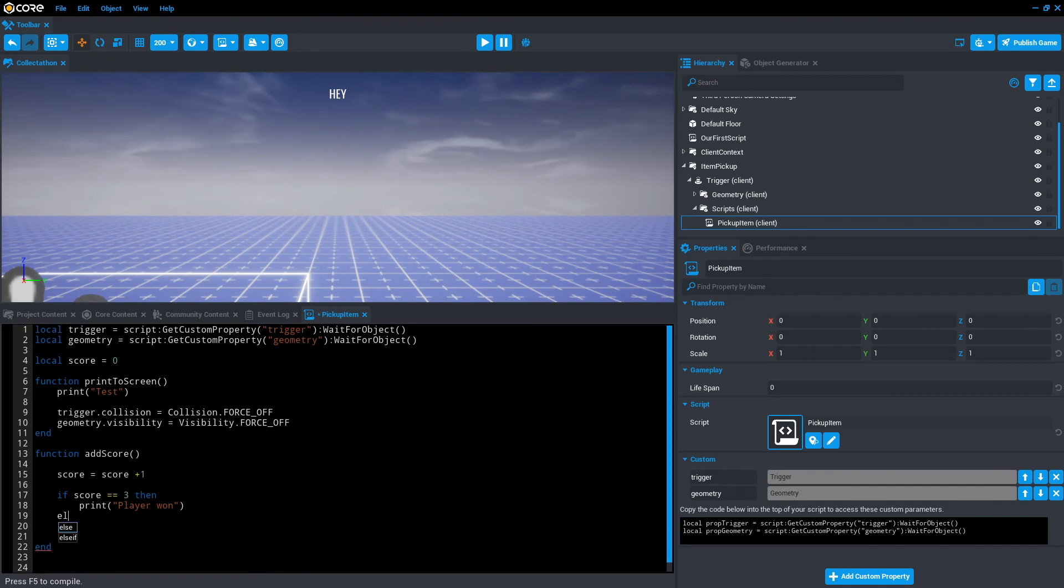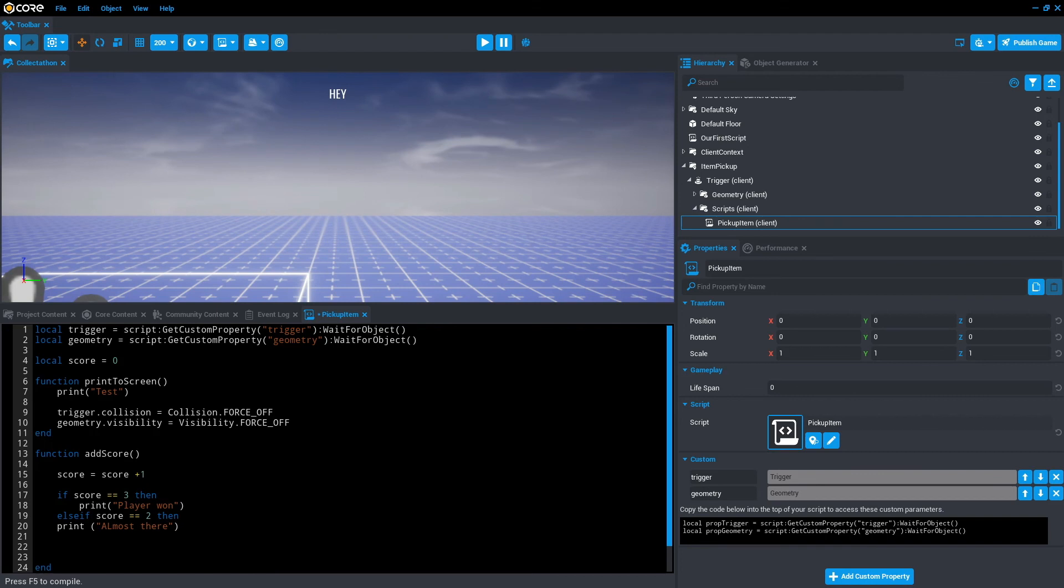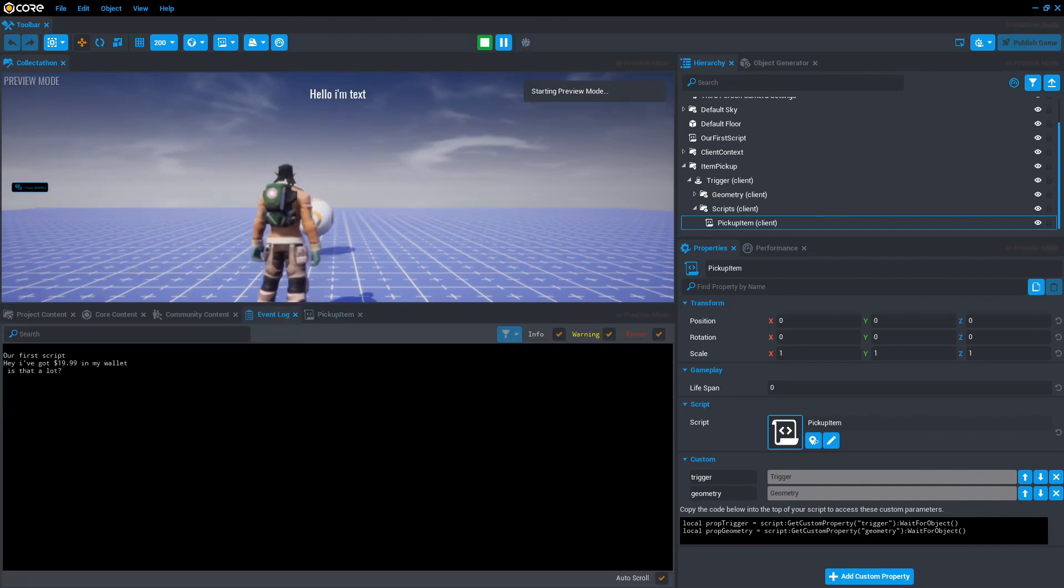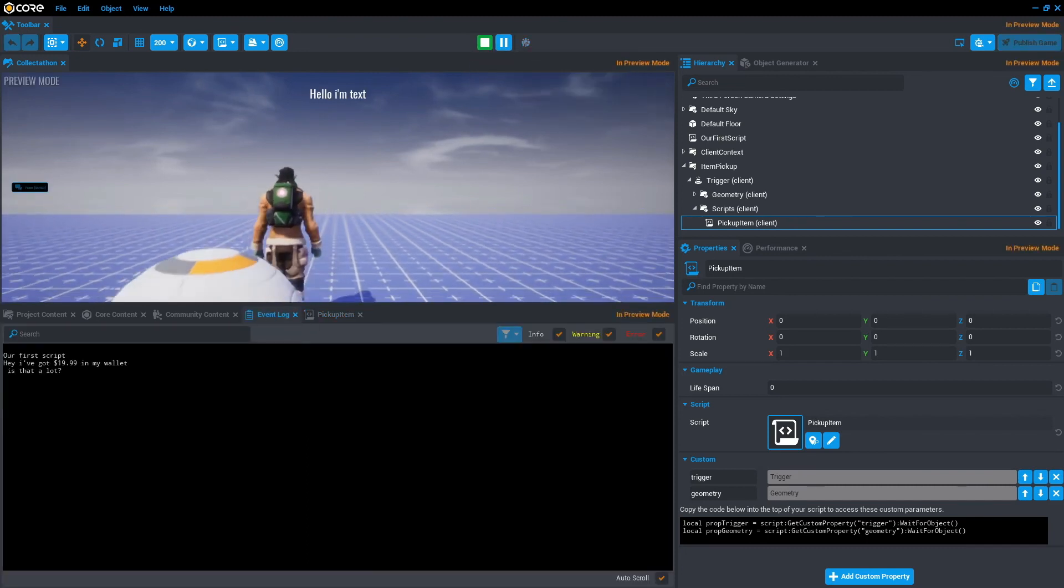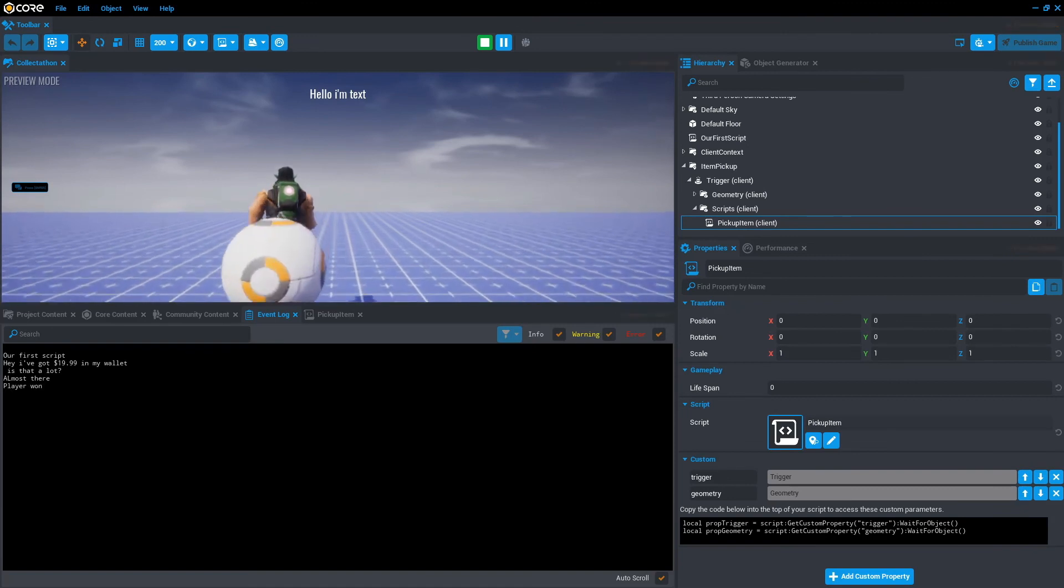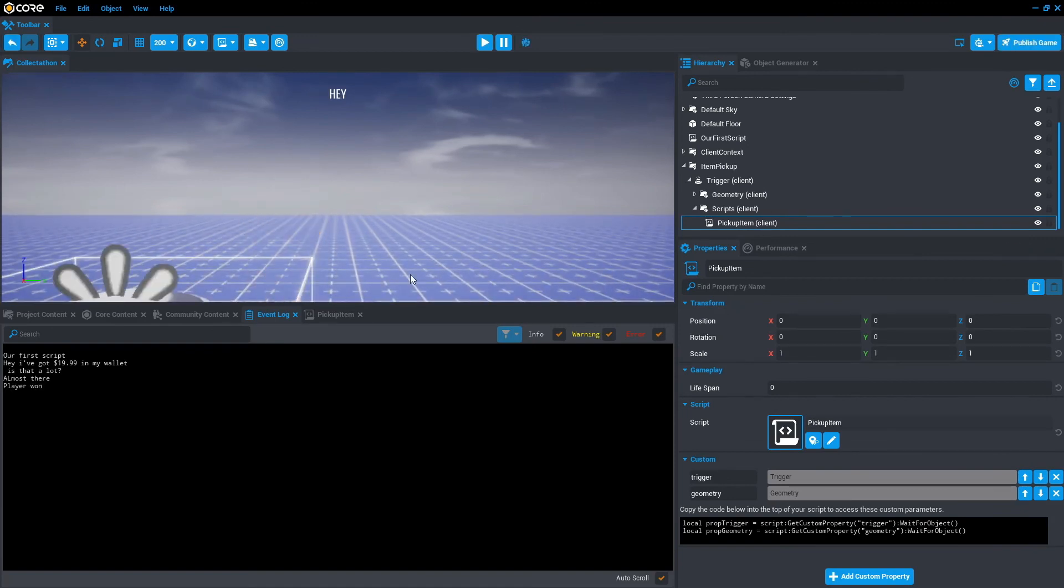So else if still requires something to check. So let's go score equals two, then let's print almost there. Almost there. And then we'll end that. So in this case it's running if score equals three, then we can print this else if score equals two, then print this. So we'll save that. So we'll save that. Open the event log. Press play. One. Almost there. Three. Player one. Awesome.